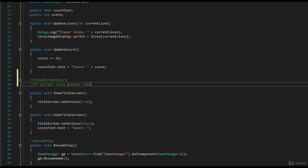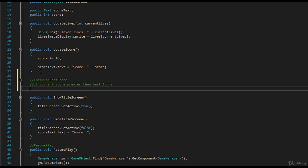or I'm sorry, yeah, if current score is greater than best score, then you have a new best score, right? So you have a new high score.